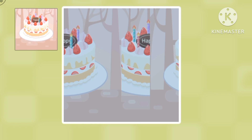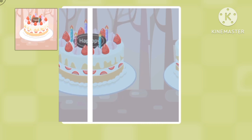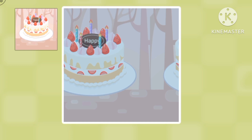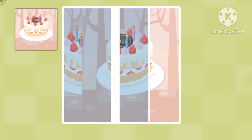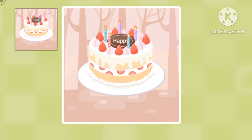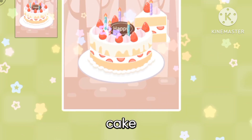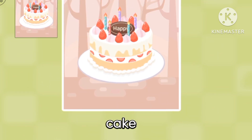Mmm, that looks delicious. Let's solve this one. We put it right over here. Hmm, that's not right, is it? Yes, it's a cake.